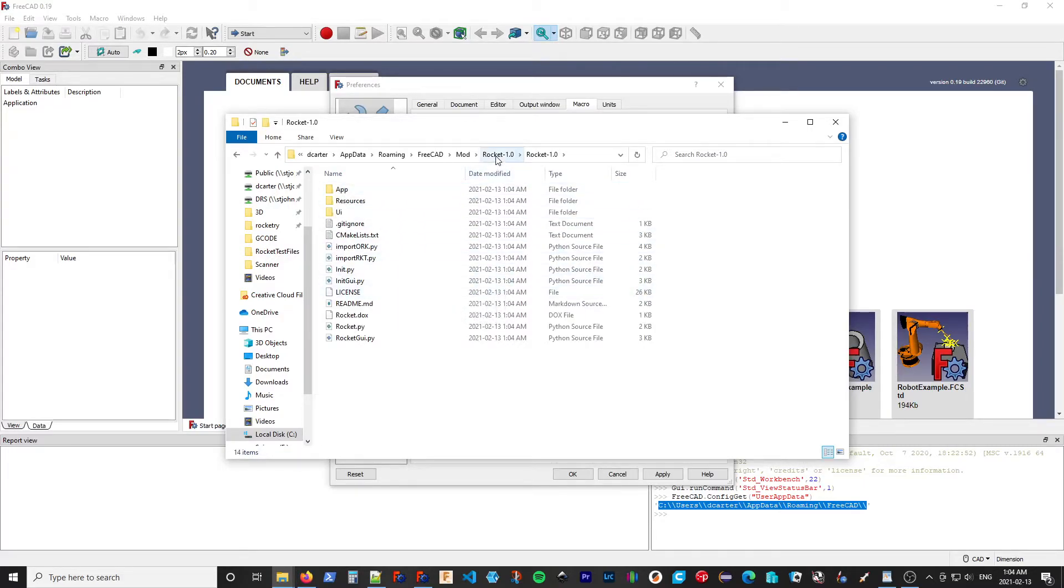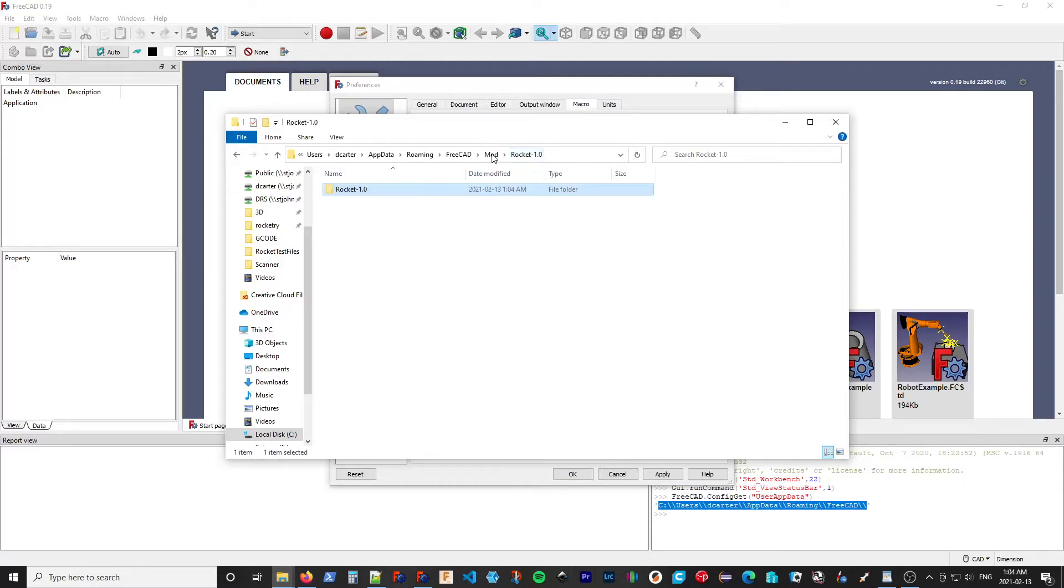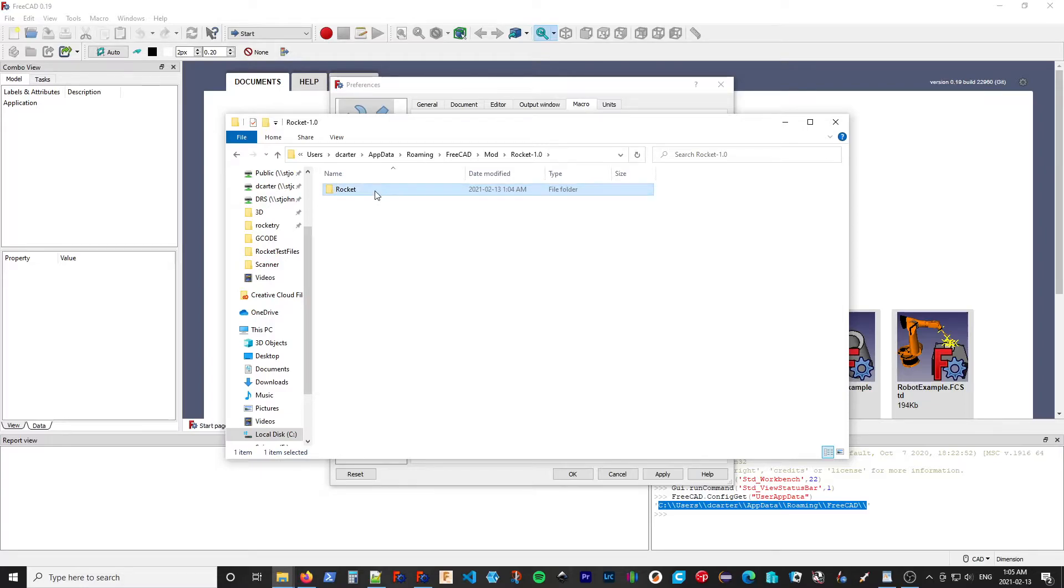So what we want to do is move this folder up to the top. And I'm also going to rename it just to Rocket. I'm going to move that up to the mod directory.